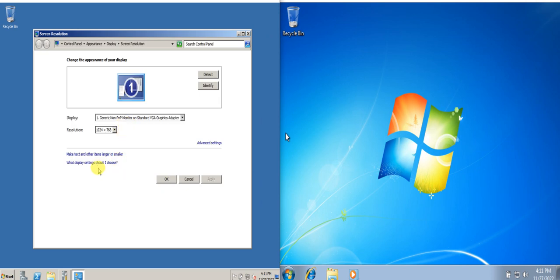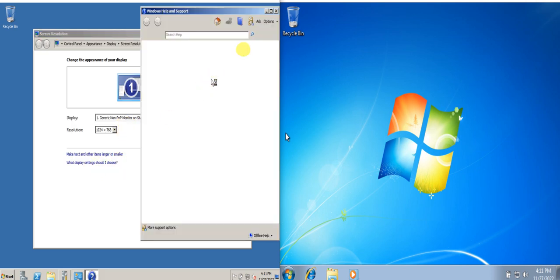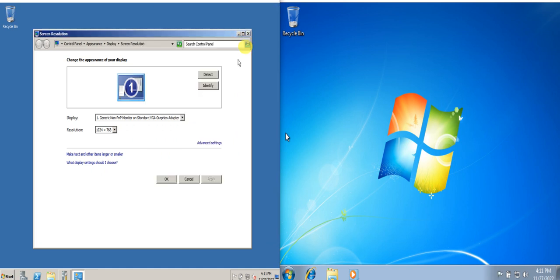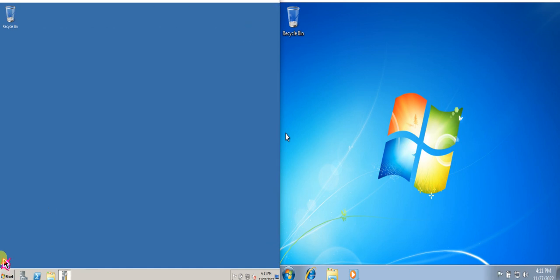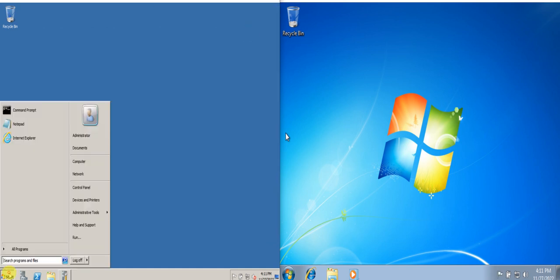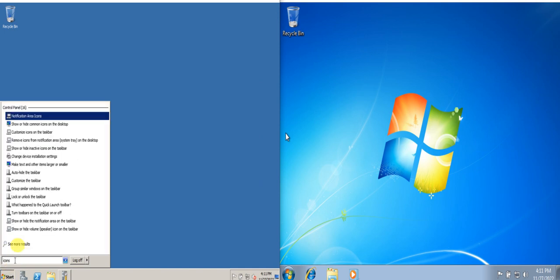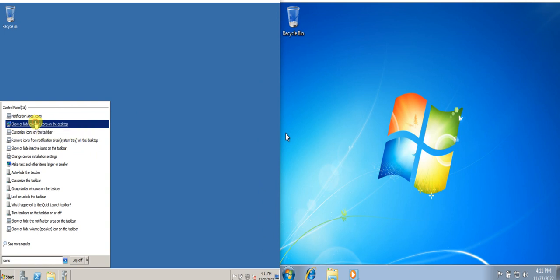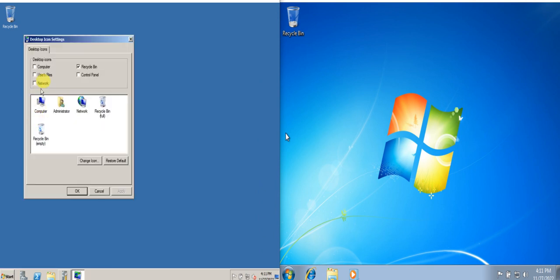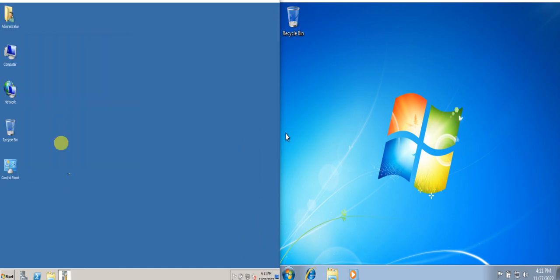What we can do is we can just go to the start menu and then just click icons. Show or hide common icons on the desktop. You click this, click My Computer, User Files, Network, and Control Panel. You click apply and that's it.